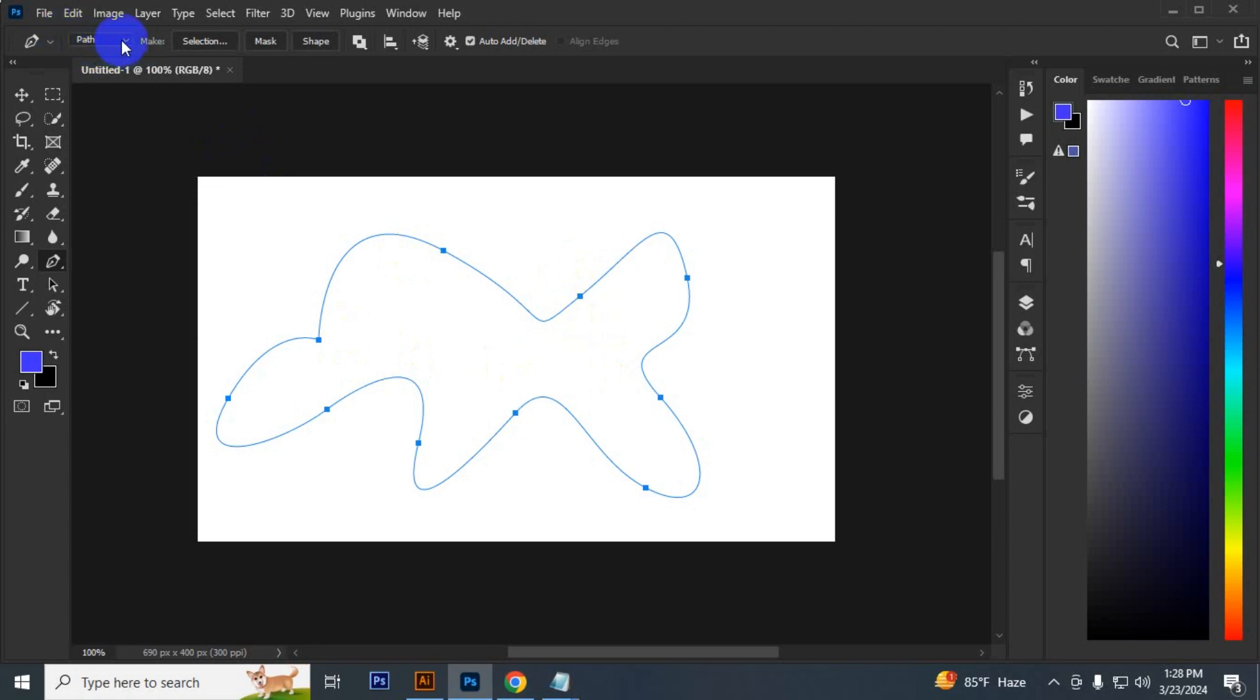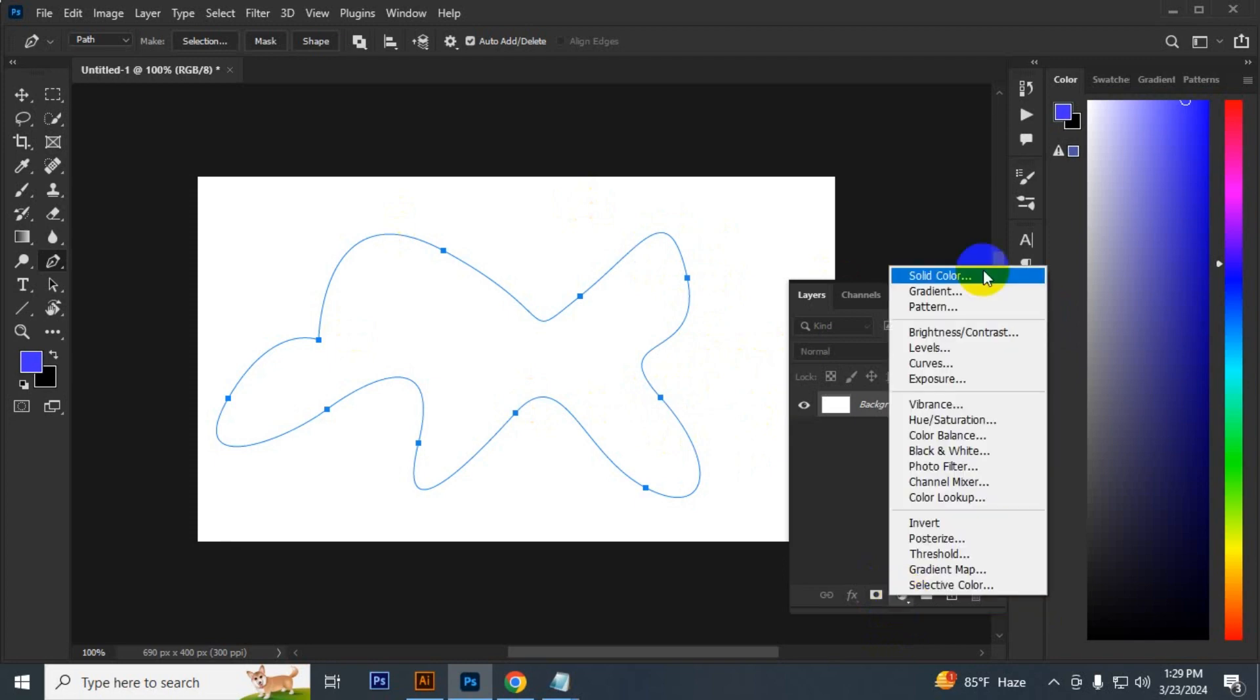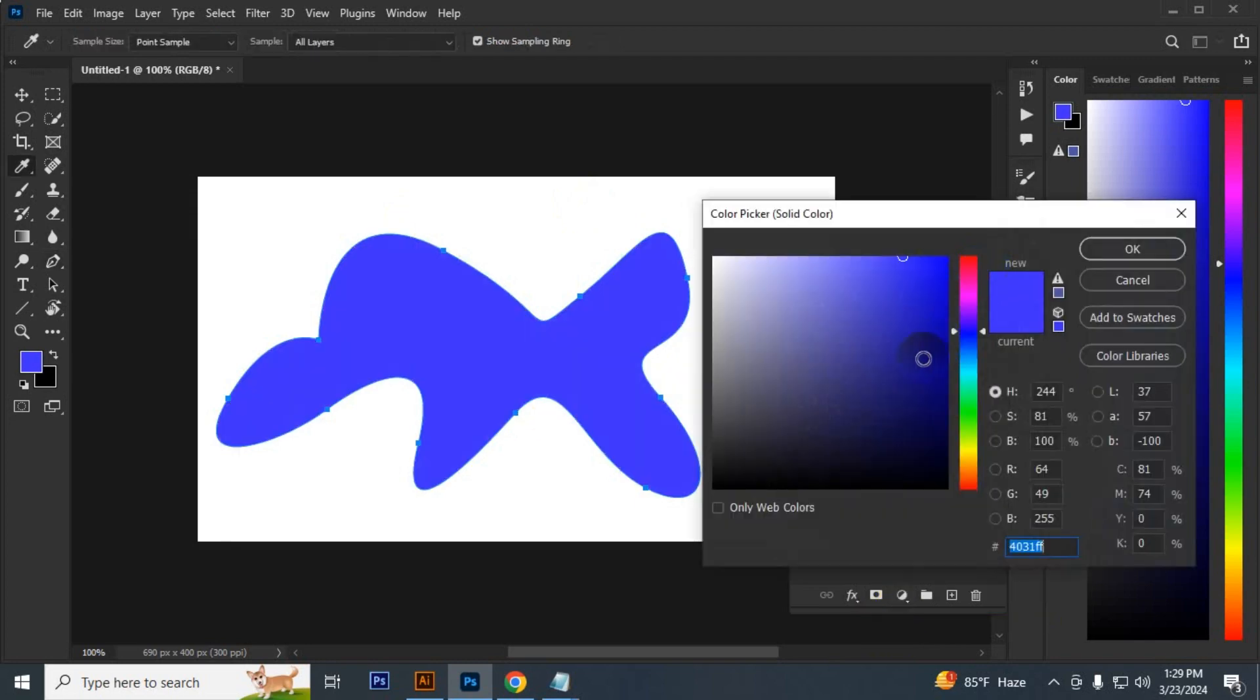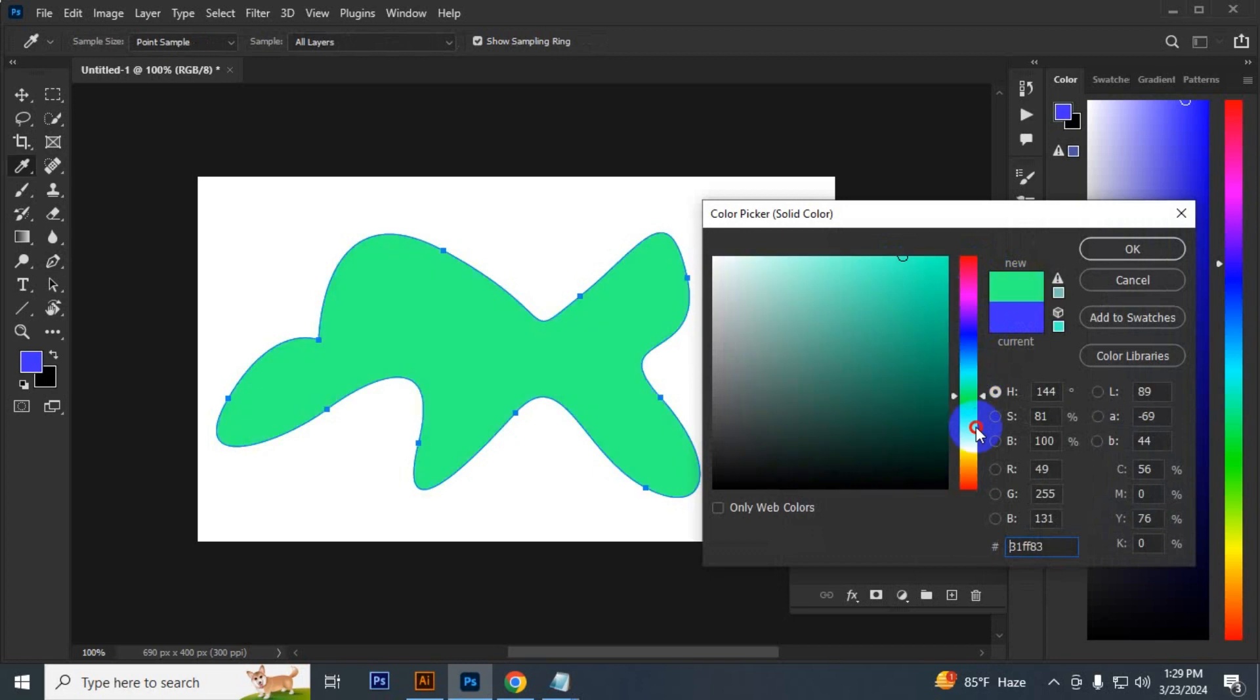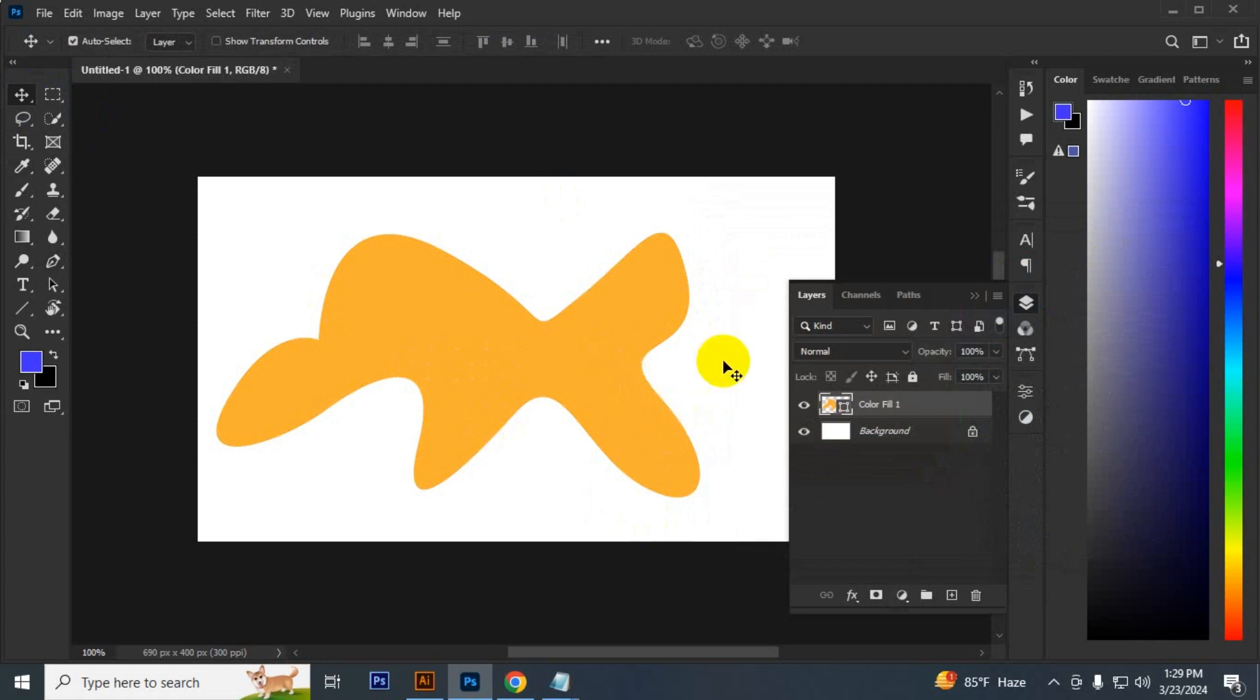Now how can you convert the path into a shape? Don't worry, you can simply do that by just going to the layer panel and then you have to go to adjustment. Just click the solid color and then pick any color you want.